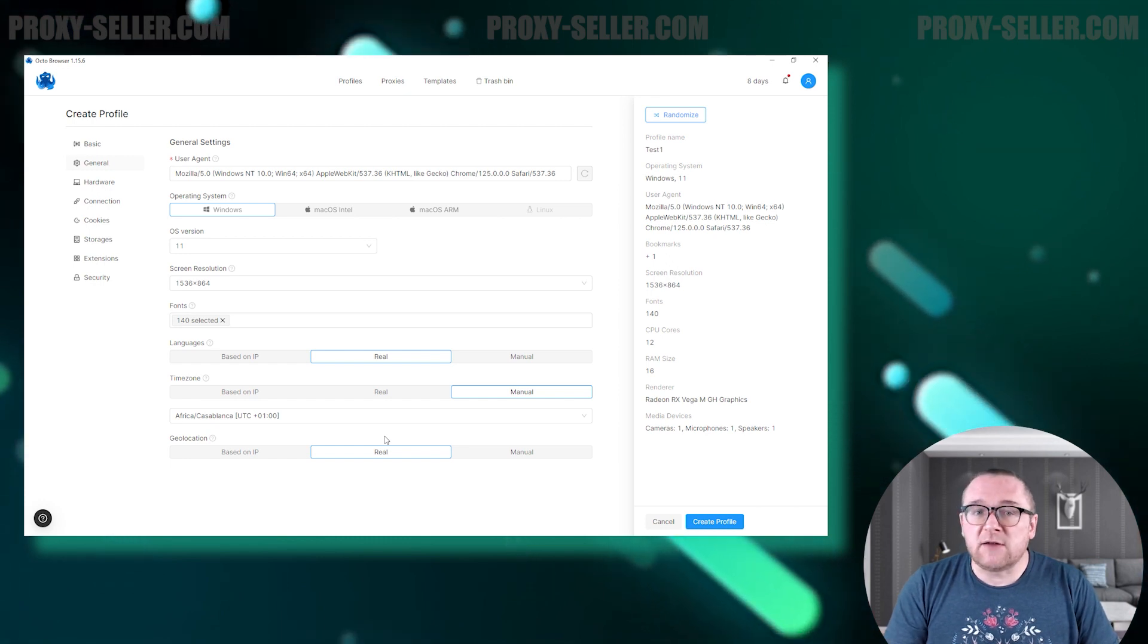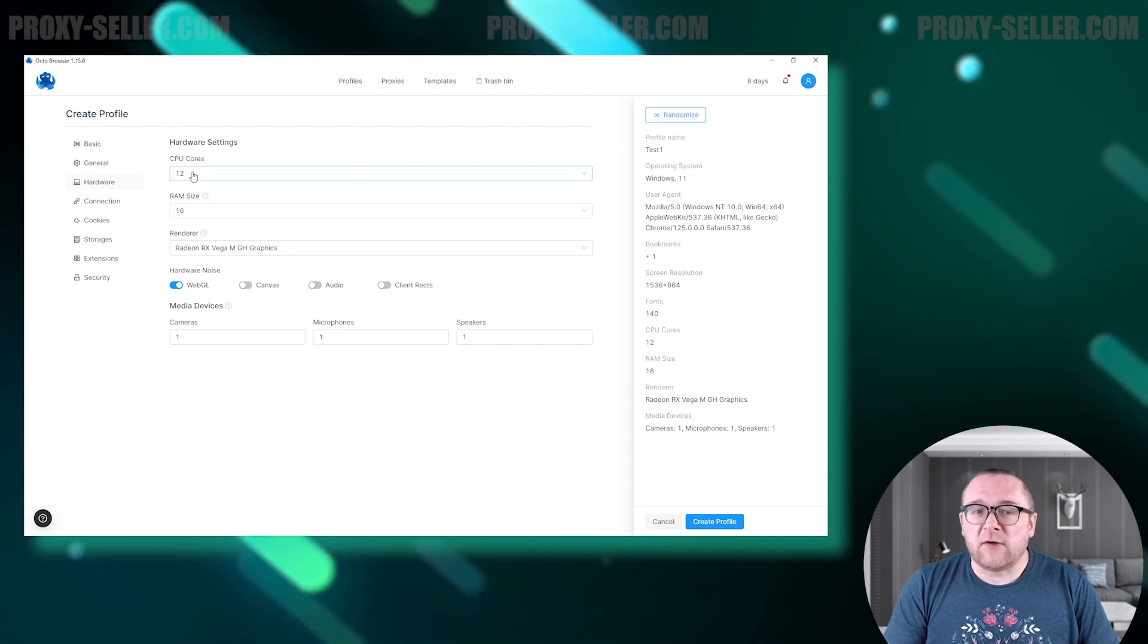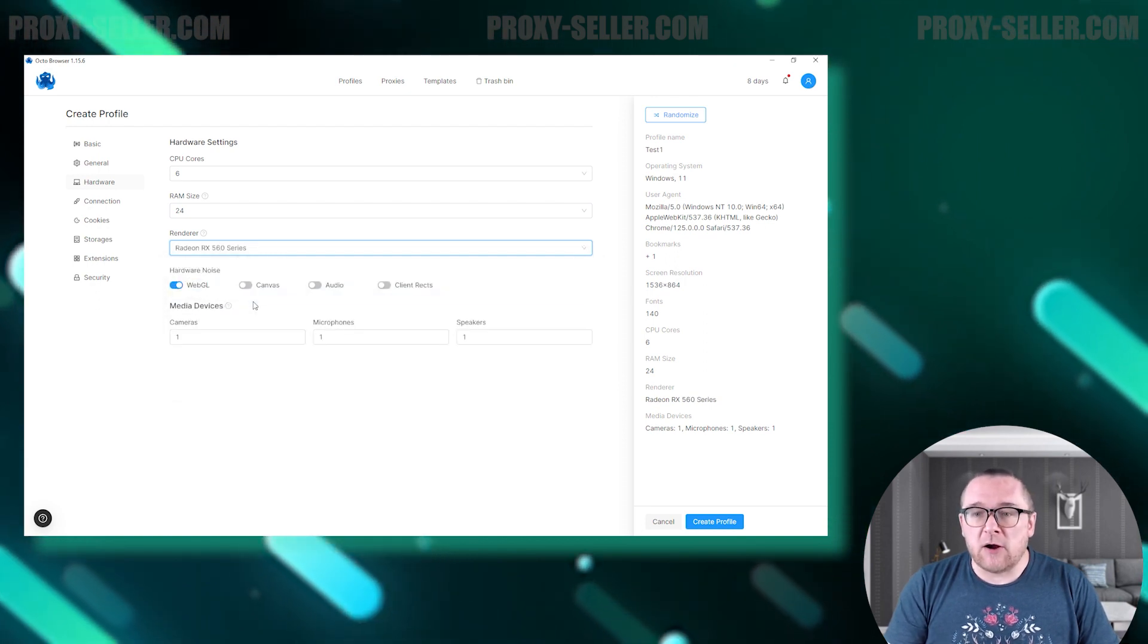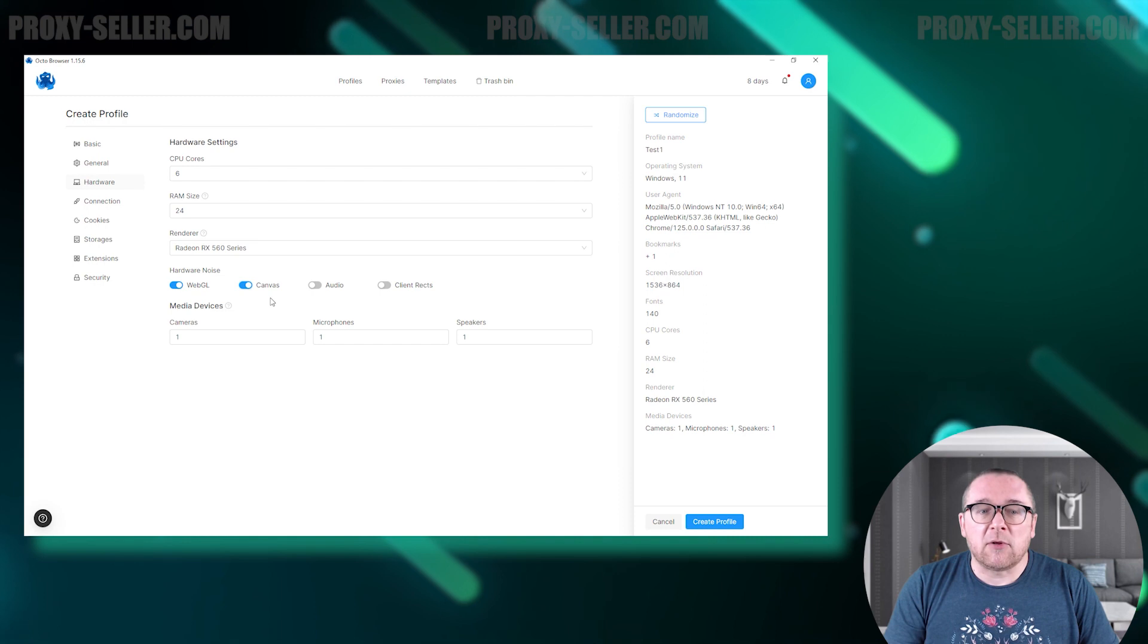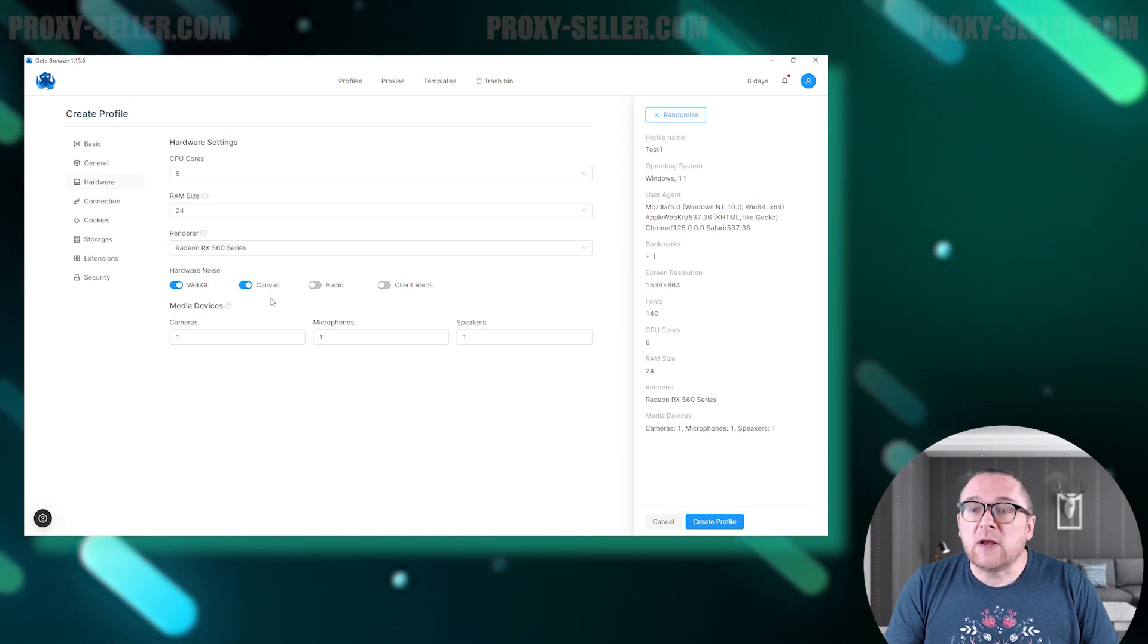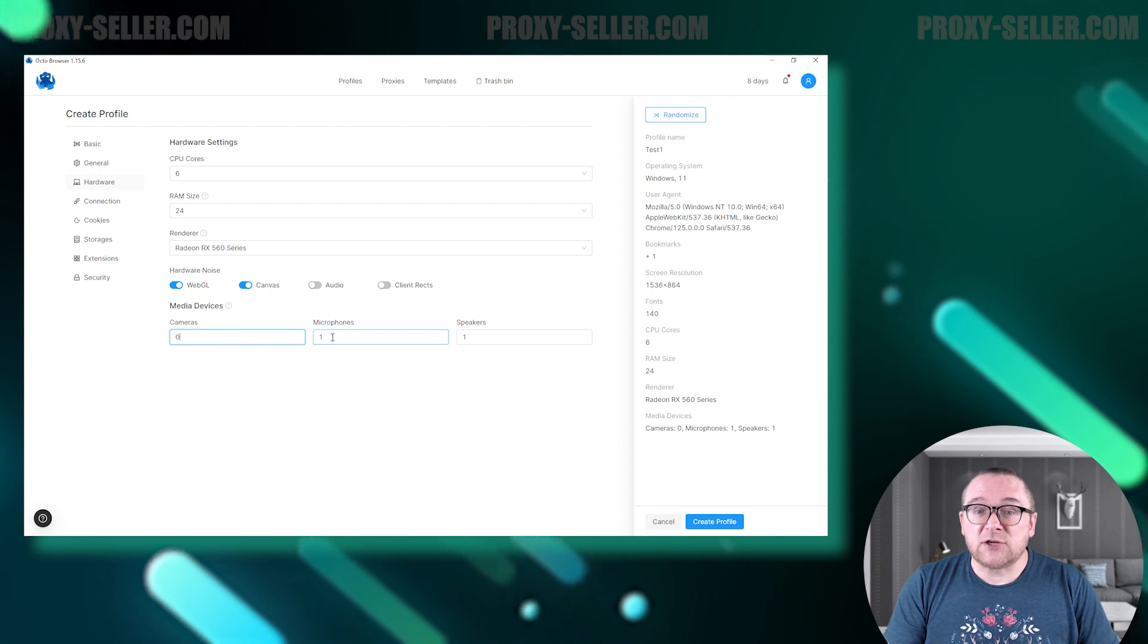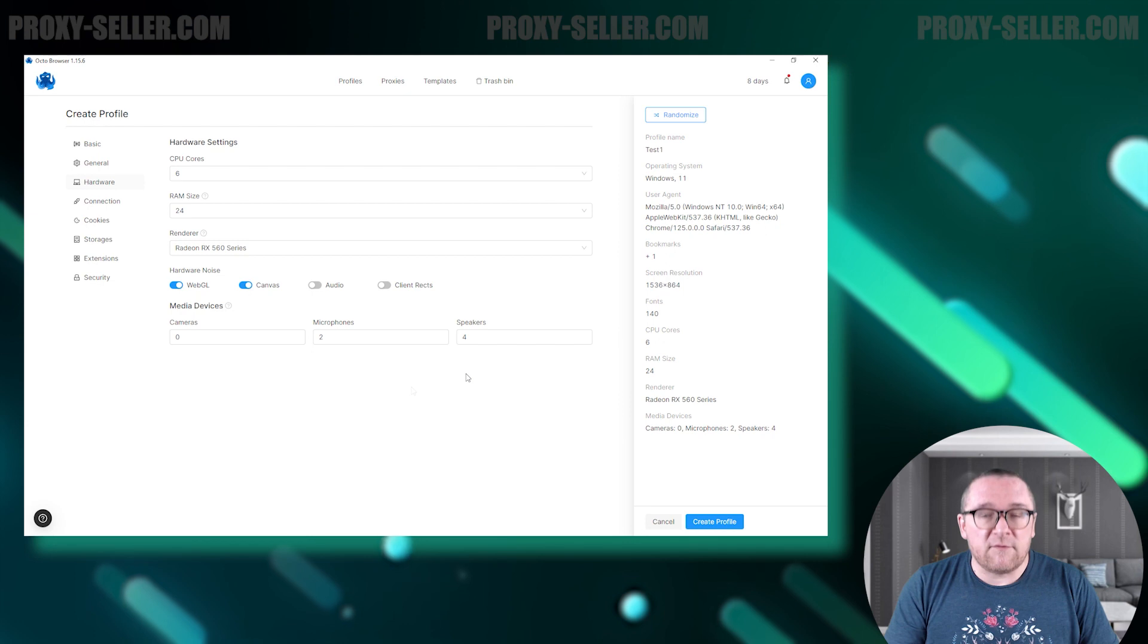In the hardware settings section, you can tailor the digital fingerprint by selecting the number of processor cores, amount of RAM, and type of video card. Below this, you have the option to enable or disable hardware noise features such as WebGL and Canvas. Additionally, you can configure the number of connected media devices. This level of customization helps enhance security and privacy by mimicking a unique hardware environment.